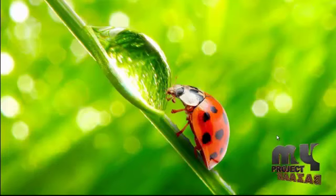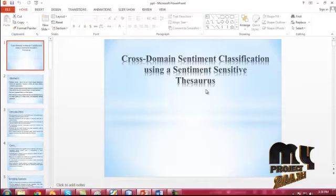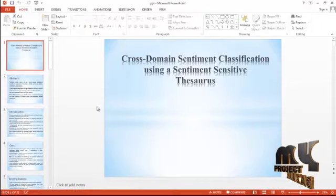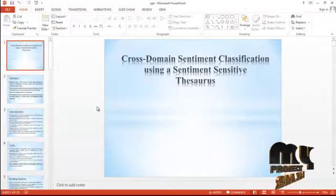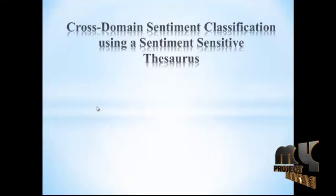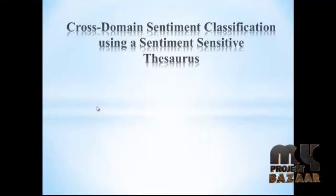Welcome to MyProjectBazaar.com. Let's see the process of cross-domain sentiment classification using a sentiment sensitive ratio.